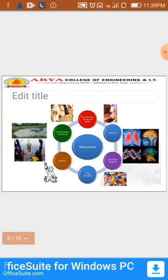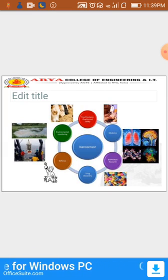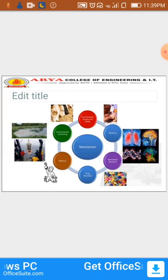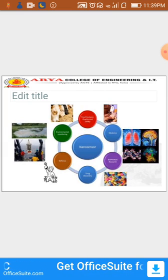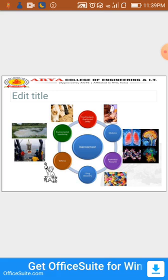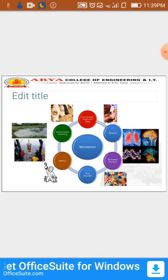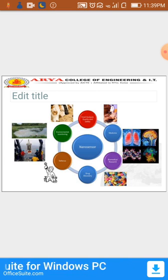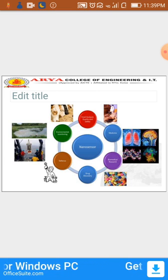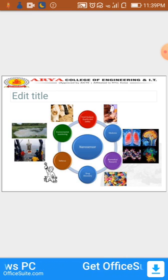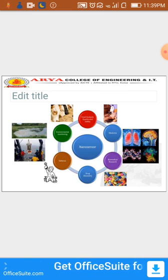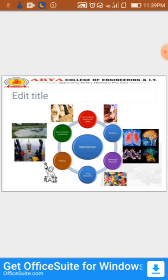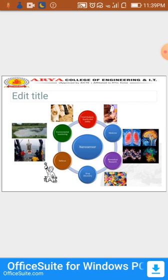These are the uses of nanosensors. Nanosensors are widely used in different areas such as food analysis, quality and safety, medicine, biomedical research, drug delivery, defense, and environmental monitoring.